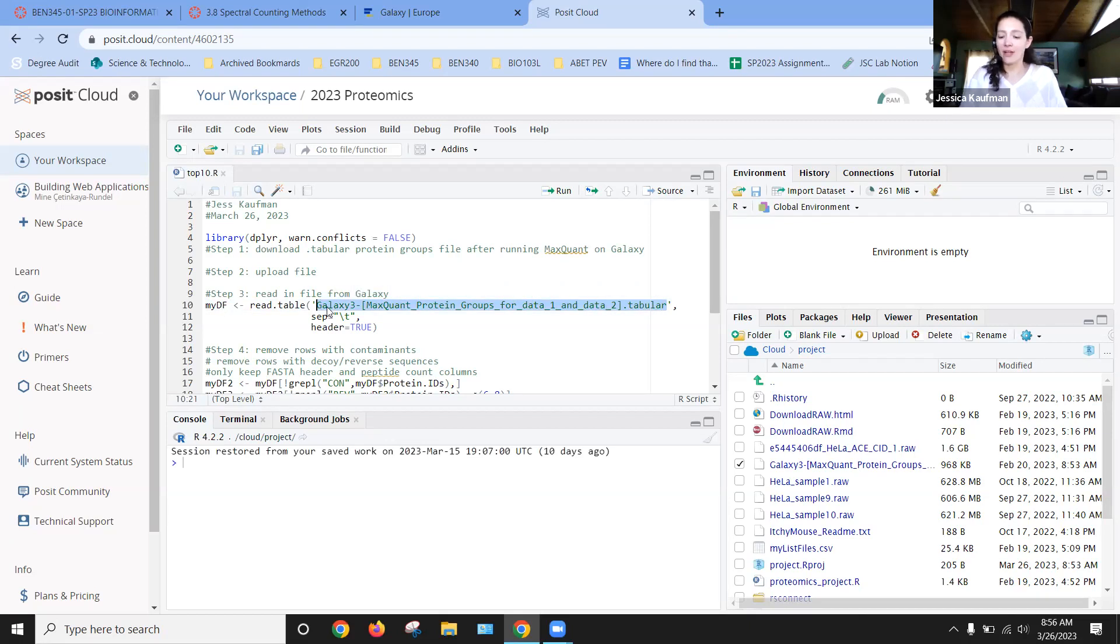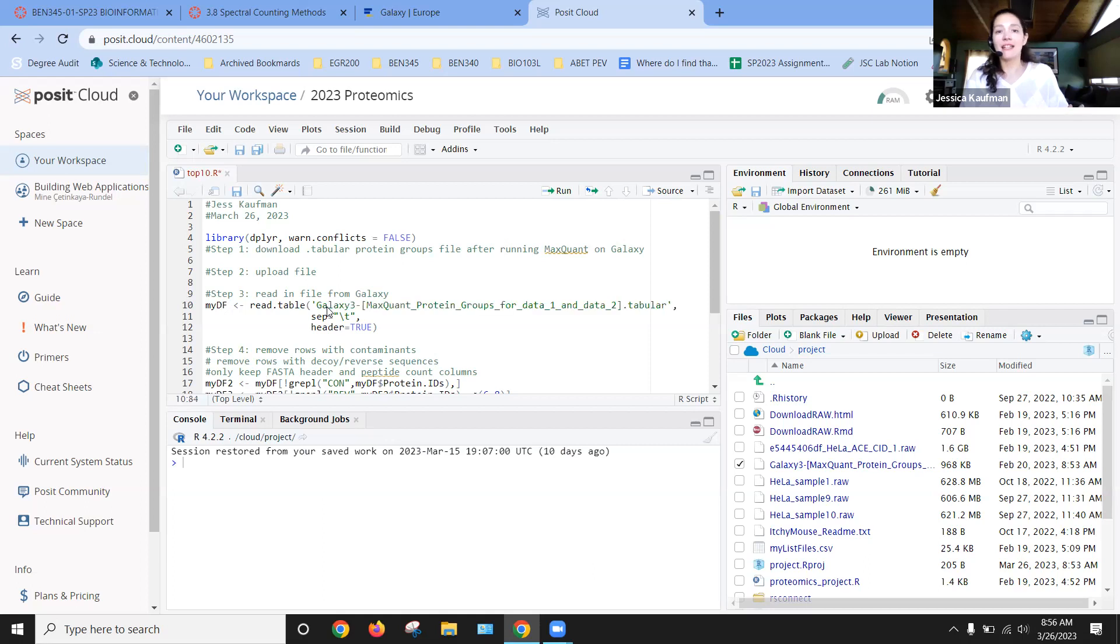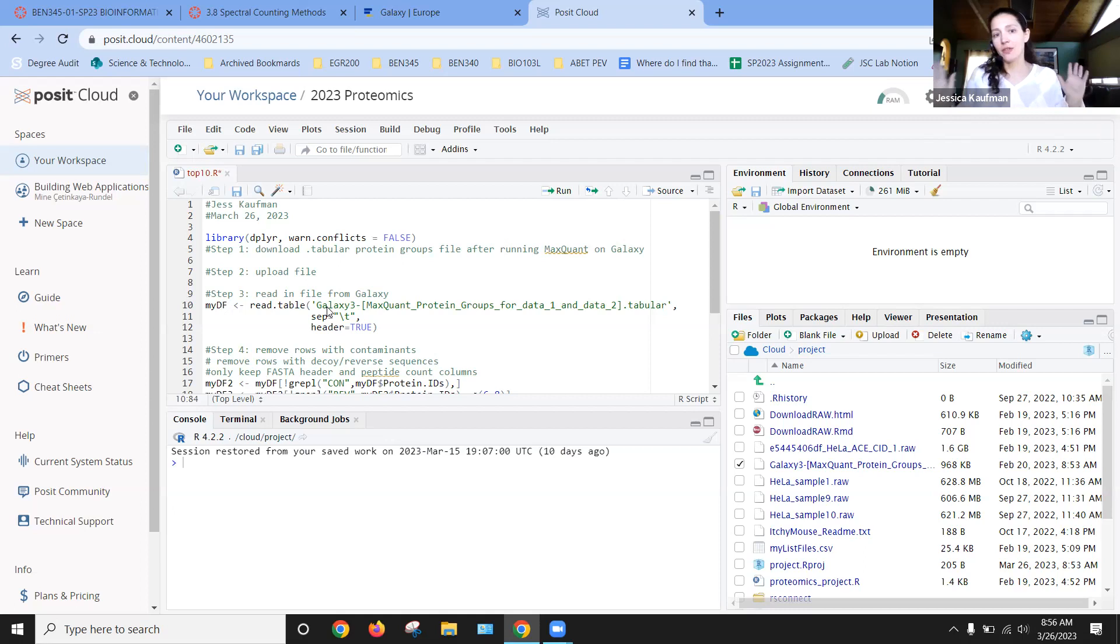When we have a command like read.table, we have to specify the file name in quotes. If we put the quotes and start typing the name, we can then hit tab to complete the name. That works just as well as renaming it, so that's what I chose to do.